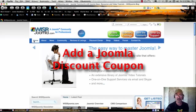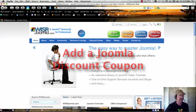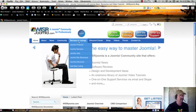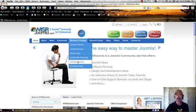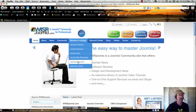Hi, this is Chris from WiserJoomla.com, and in this video I'm going to show you how easy it is to list your Joomla discounts in our discount center at WiserJoomla.com.